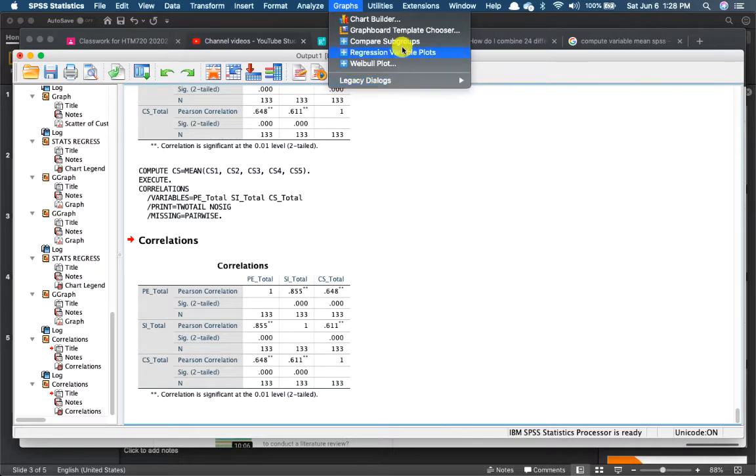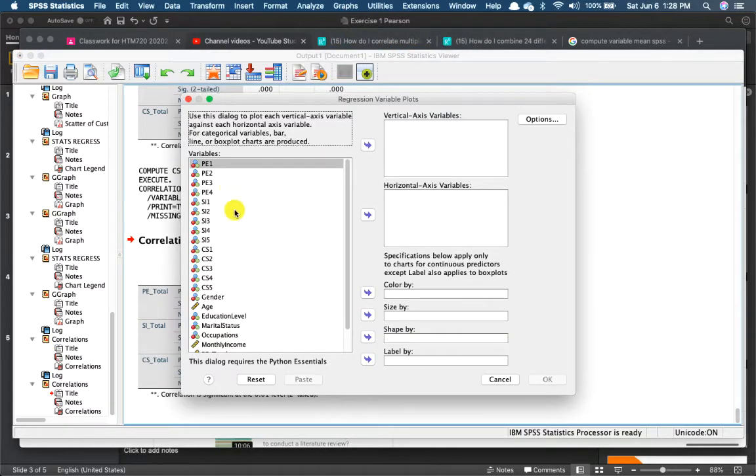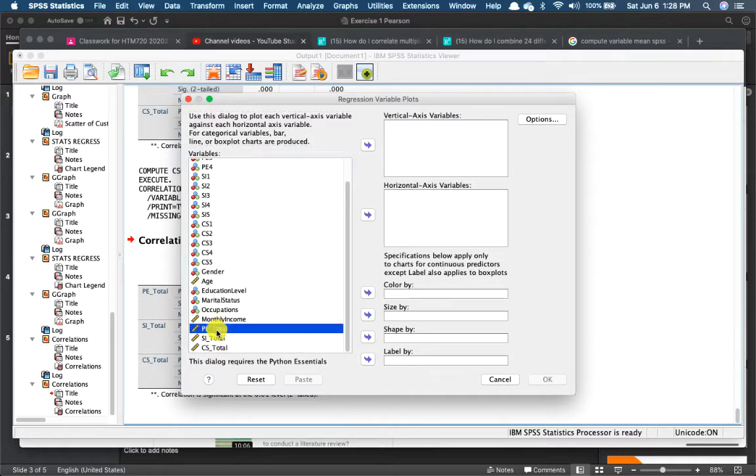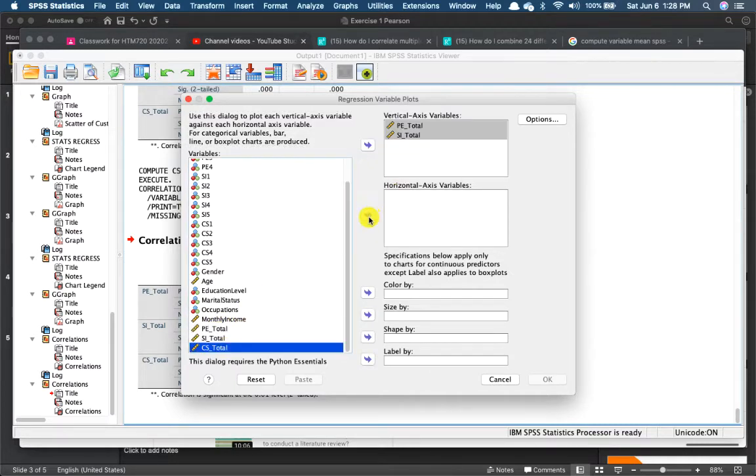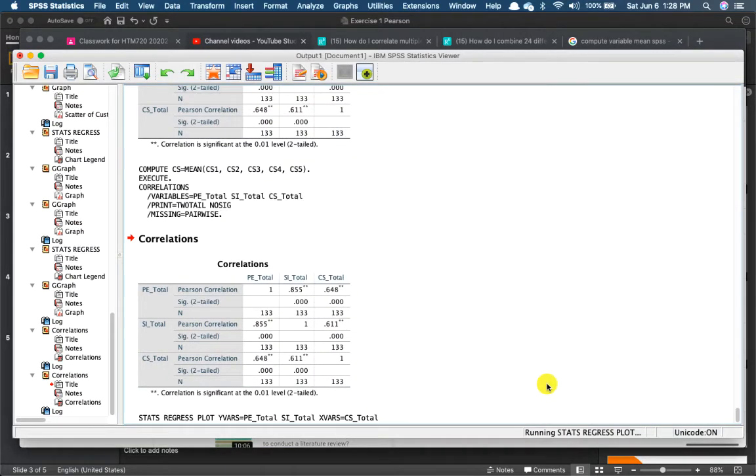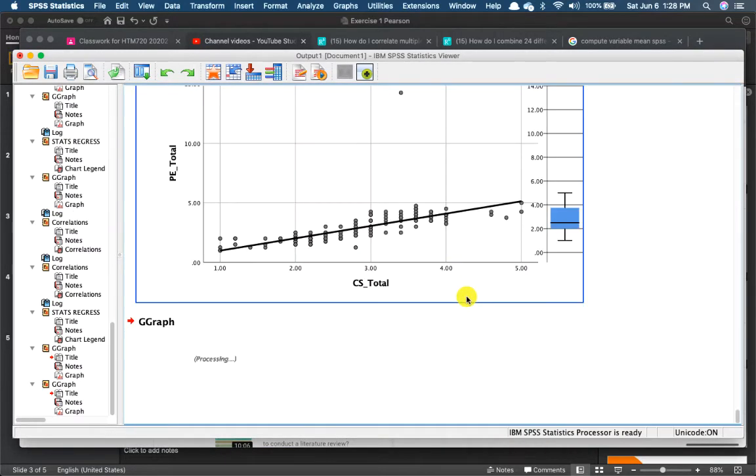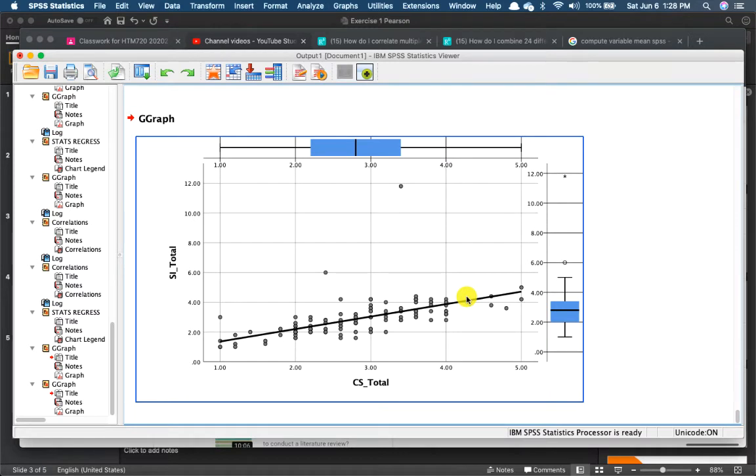Or you can also use the regression variable plots. Let me just use this one right now. I don't need anything on options. You're going to get the scatterplot here.